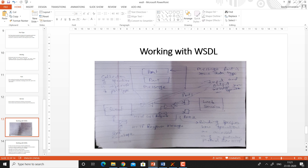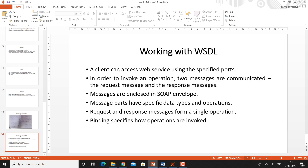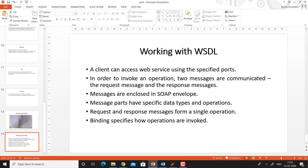A message refers to a part in the SOAP envelope, and a message part is the specific data type and associated operation. Input and output messages form the operation. To summarize: a client can access a web service using the specified ports; to invoke an operation, two messages are communicated — the request message and the response message. Messages are enclosed in a SOAP envelope, message parts have specific data types and operations, and request and response messages form a single operation. Binding specifies how operations are invoked.